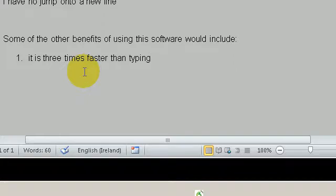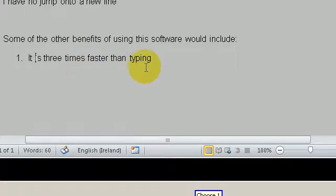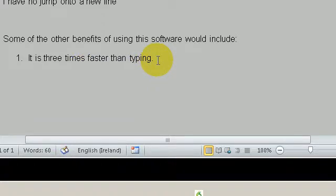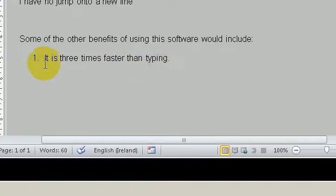Select it. Choose one. Full stop. In this particular instance, I've used Dragon to create a numbering list.